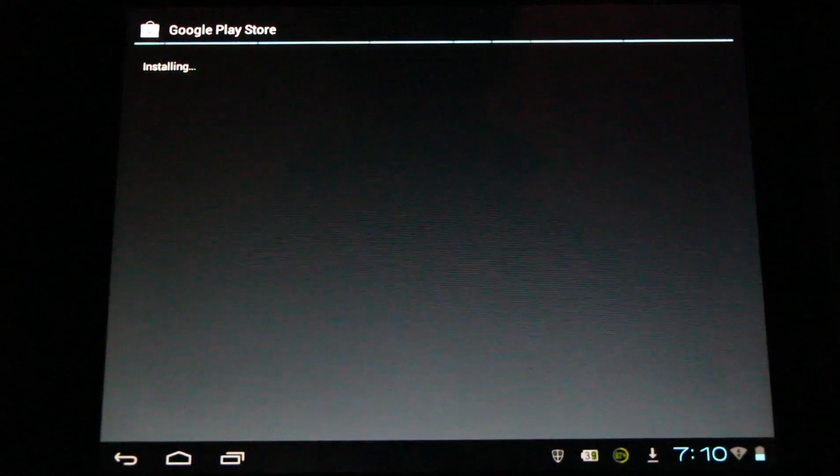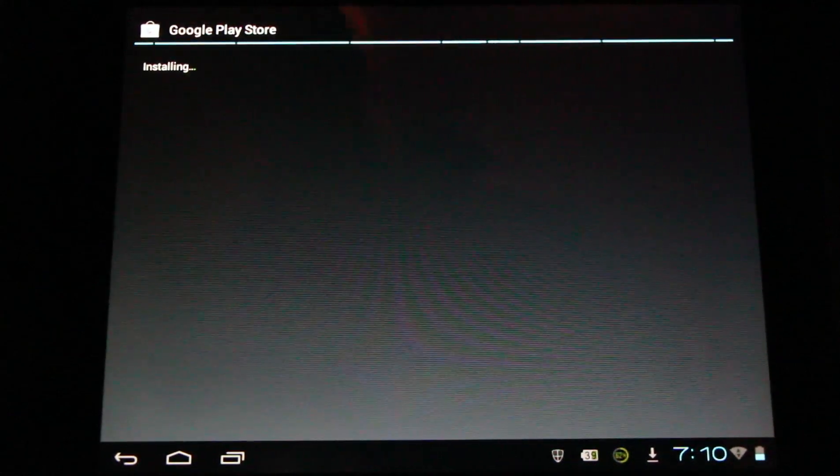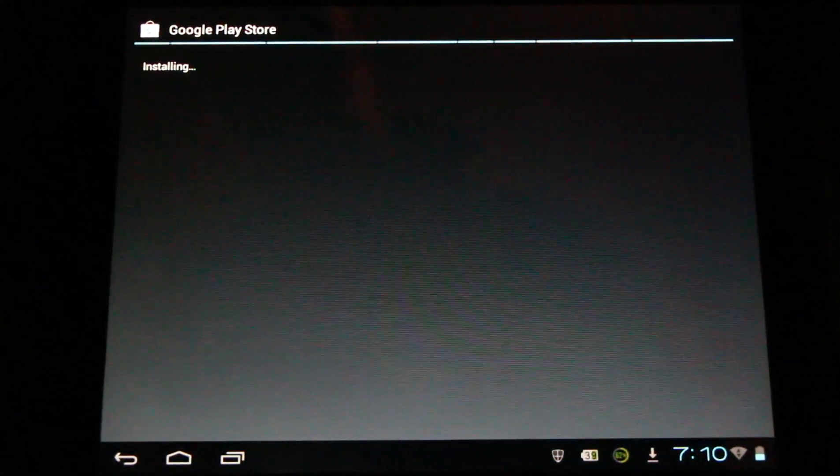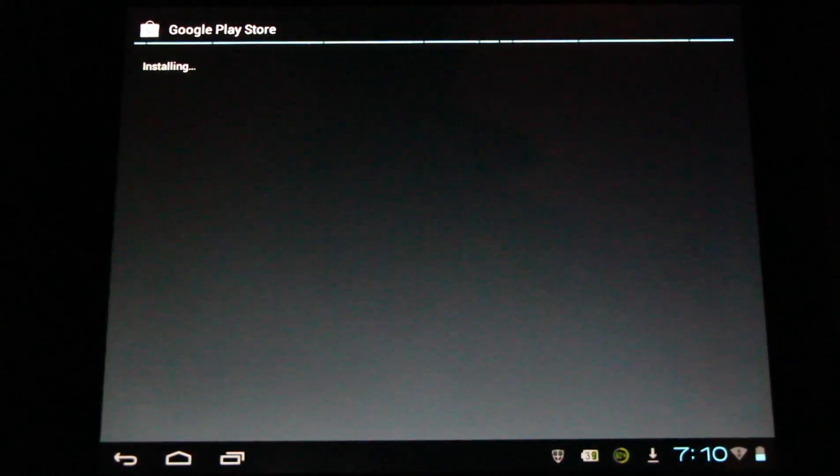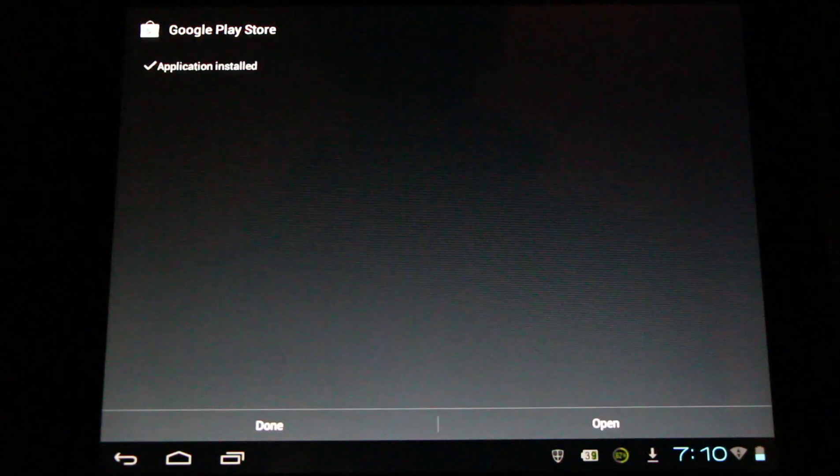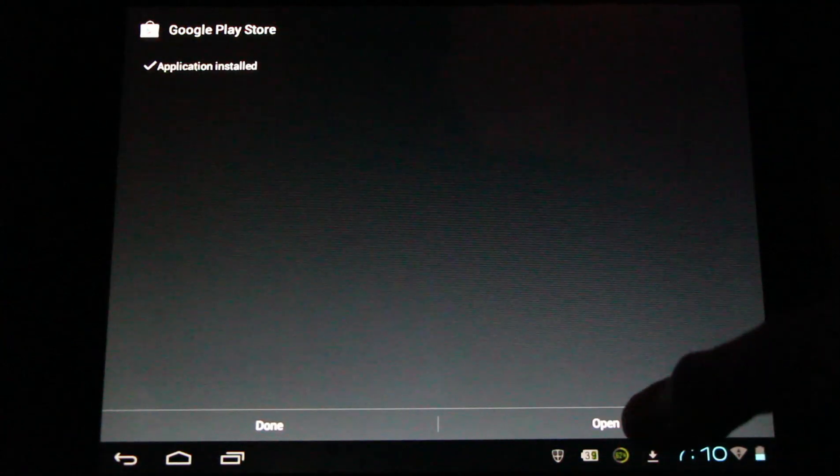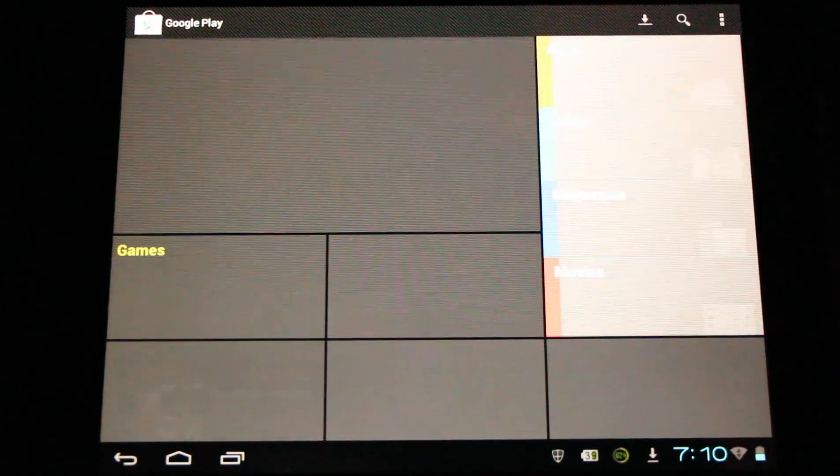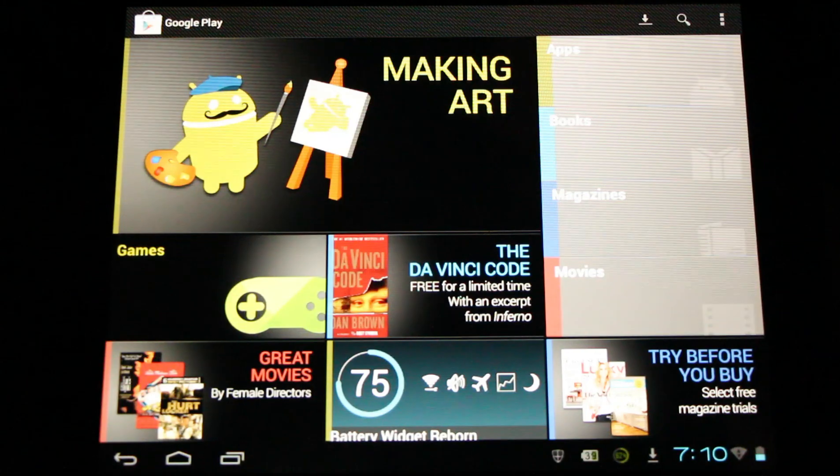In order to use the Play Store or the Amazon App Store, you'll need to log in with an email address. And here we are.